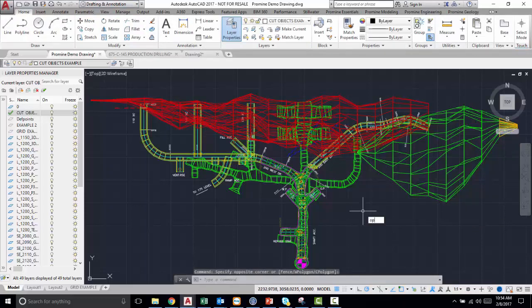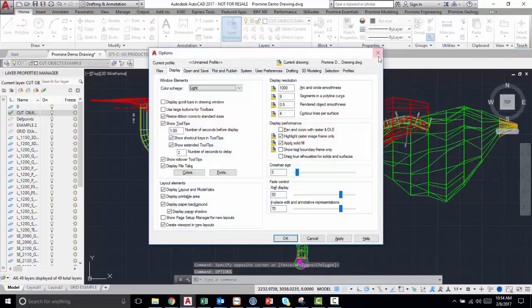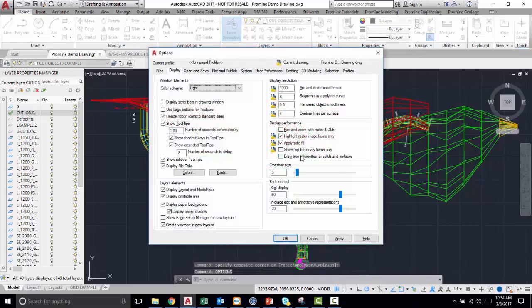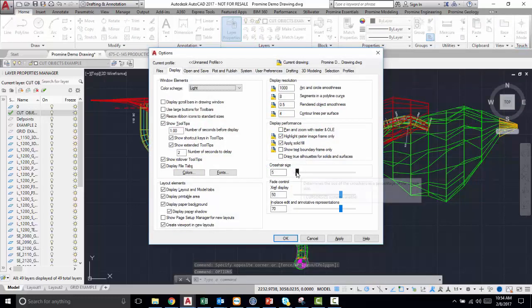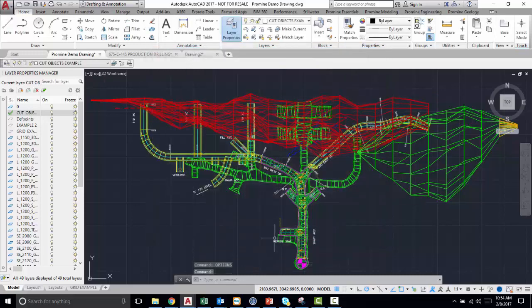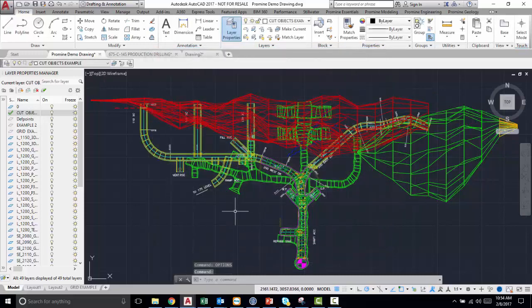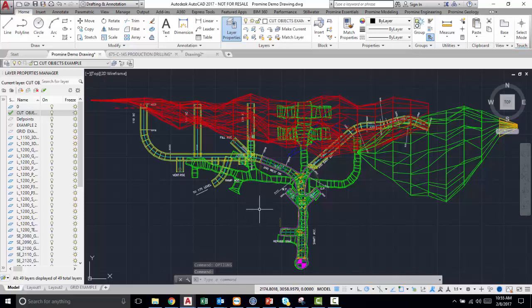So if you type in options in your command prompt, the main things we're going to show is how to change the crosshair size. Your crosshair is just the pointer that you have in your AutoCAD interface. As you can see, our crosshair is right on top of the green mesh here.